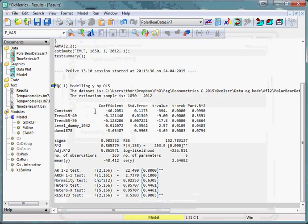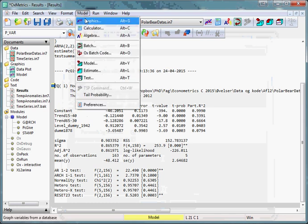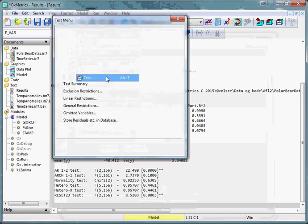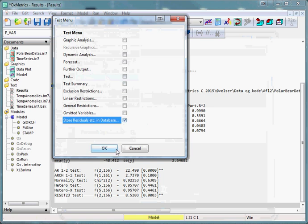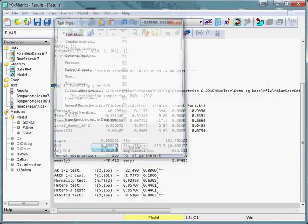We are now given a model, but what we are really interested in is actually the residuals, so we select model, test, store residuals in database and press ok.